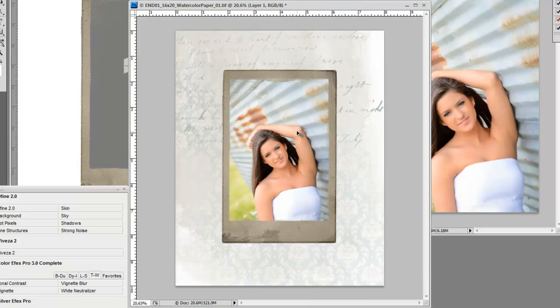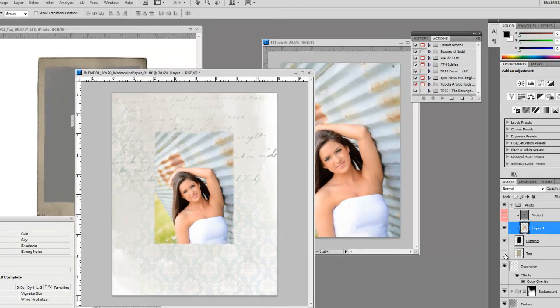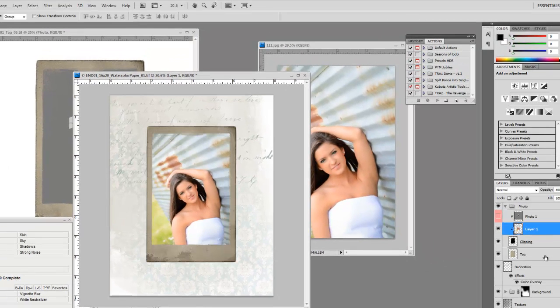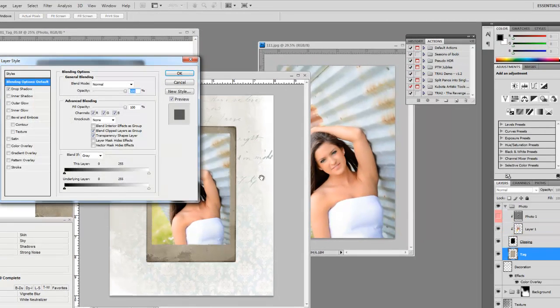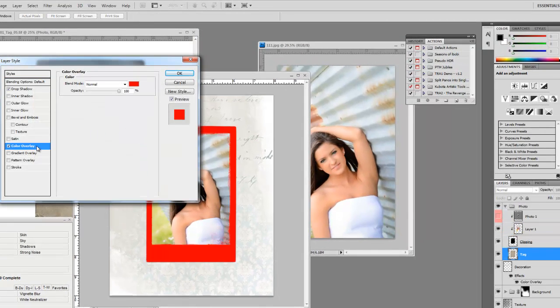So we could be pretty much done there but like I said, I really don't like the color of the frame. So we're just going to click on the tag and we're going to change that color.